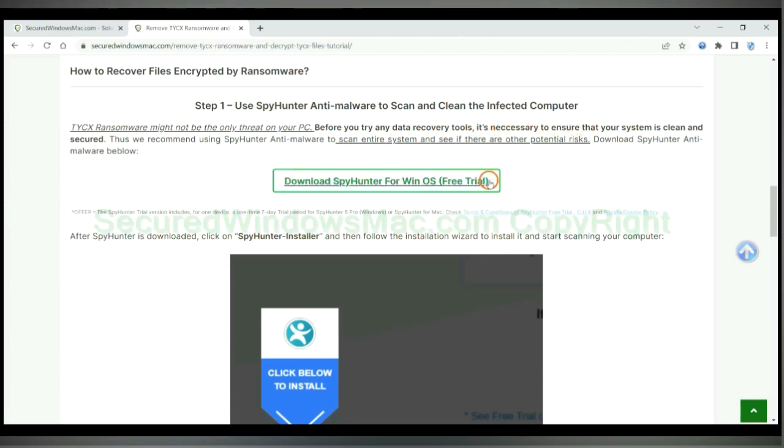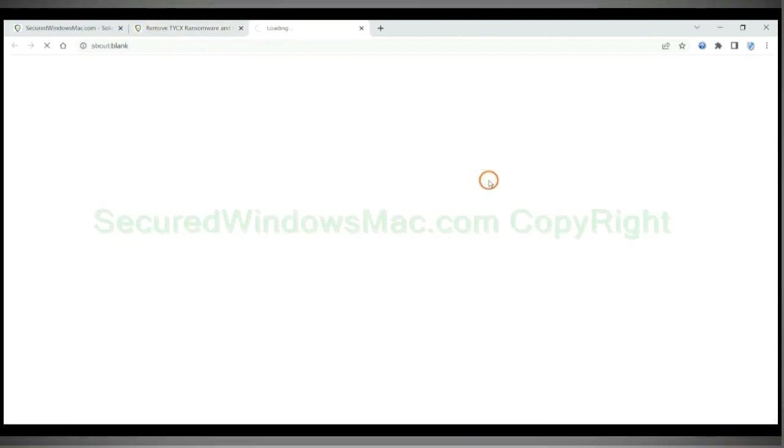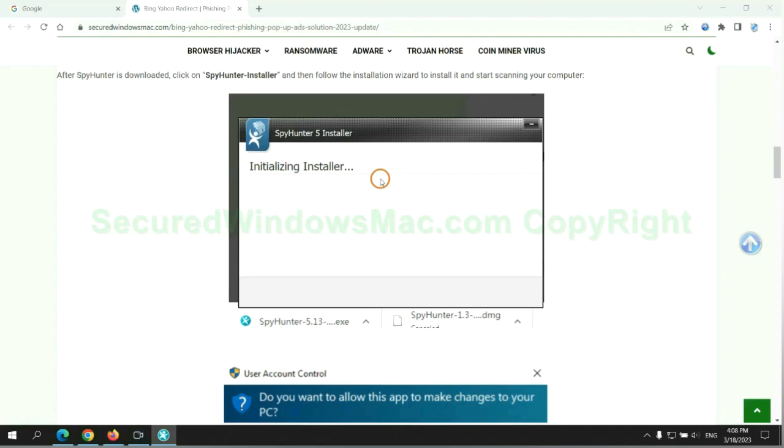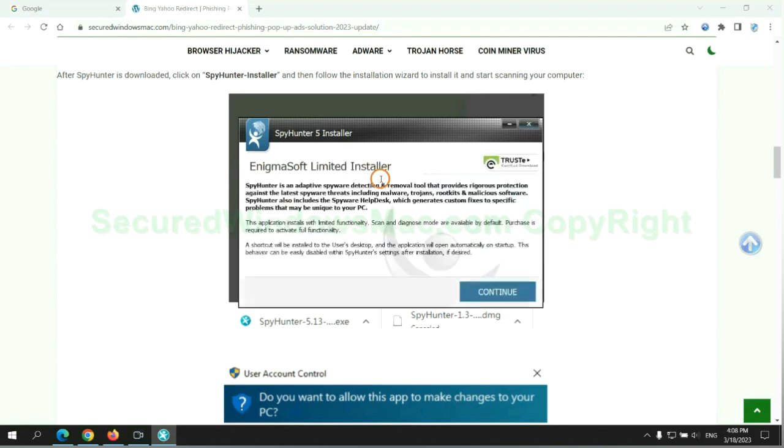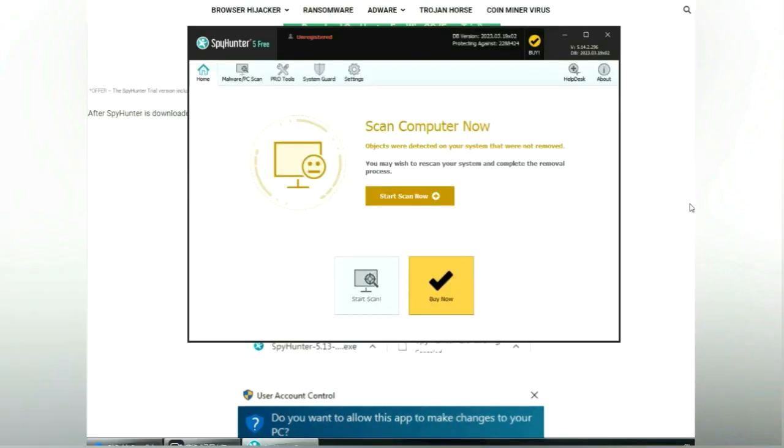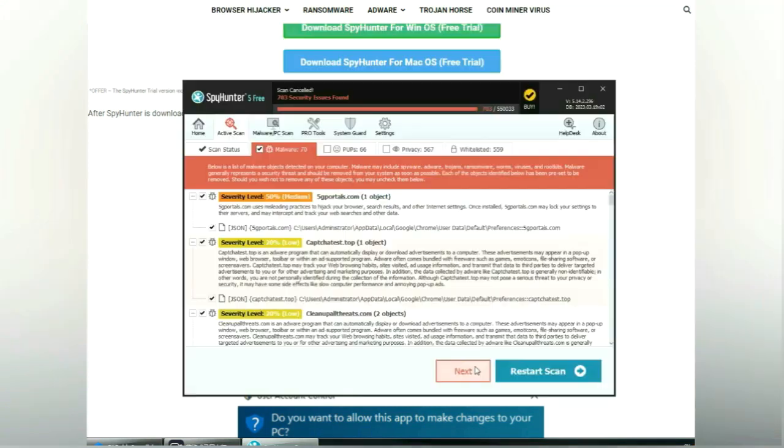Click the button here to download and install SpyHunter. Click start scan now. Click next once the scan completes.